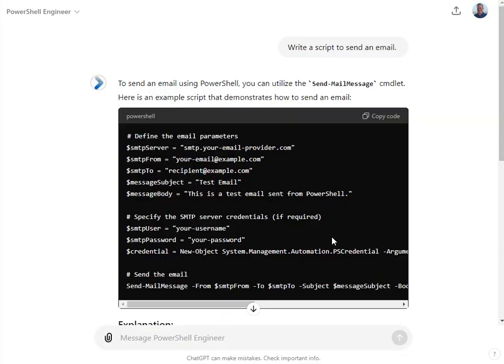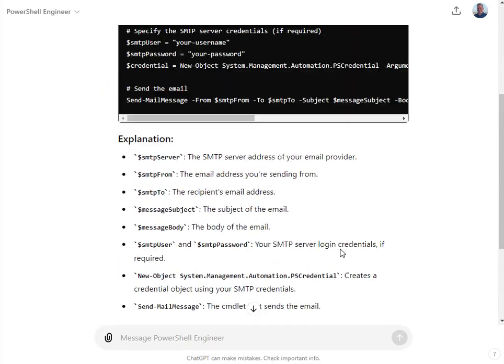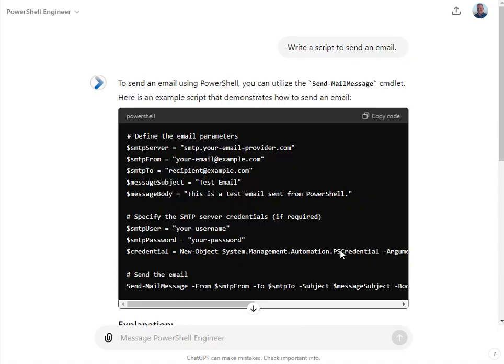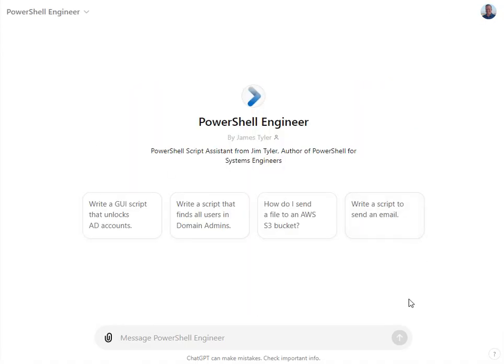Obviously you've got to test everything that even my script makes — there's also no warranties on this, of course — but it does do its best. One of the things I like about it is that it allows you to not have to constantly say 'do this with PowerShell.' It'll get it at a minimum. It also does refer to my examples and some documentation that's in there as well.